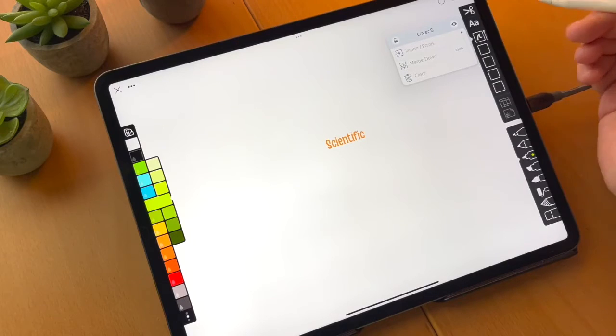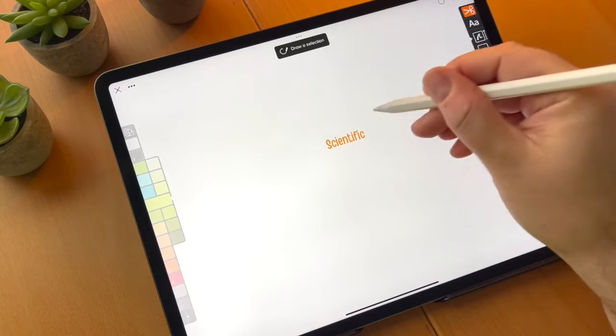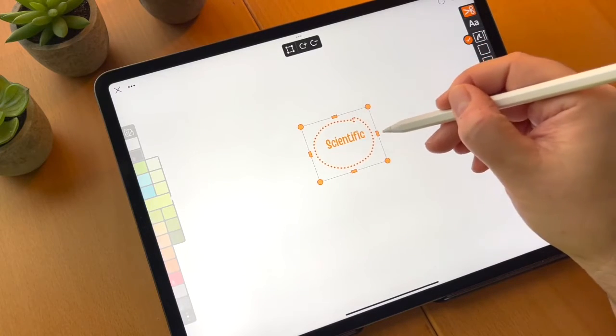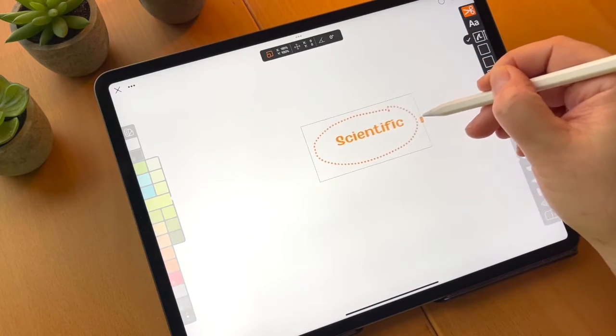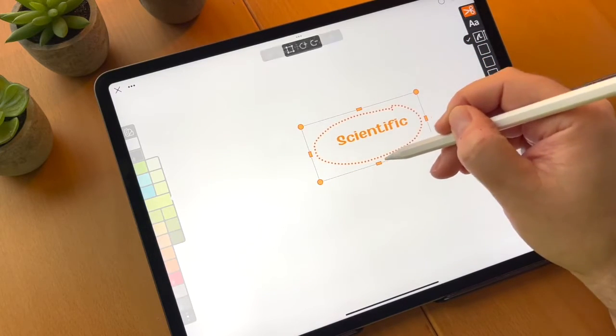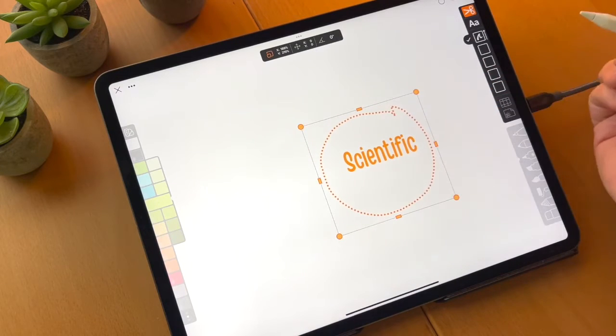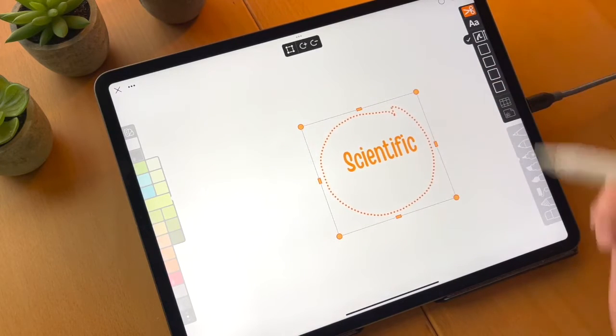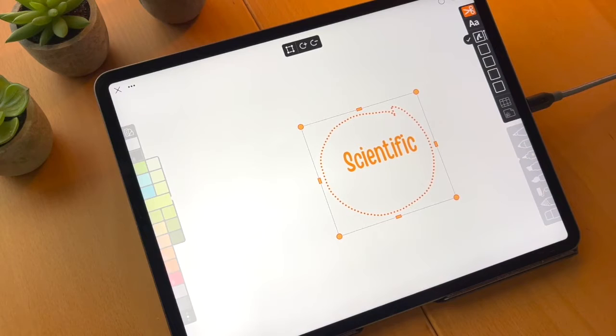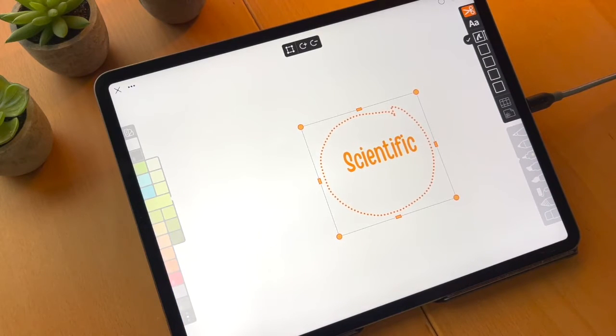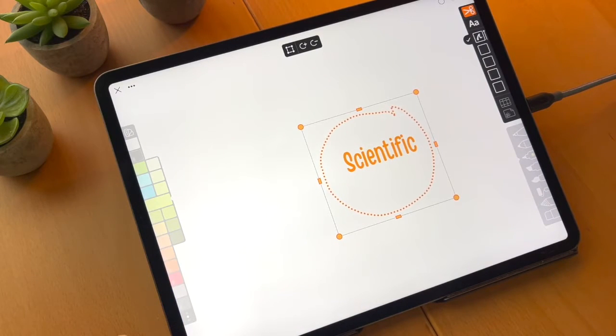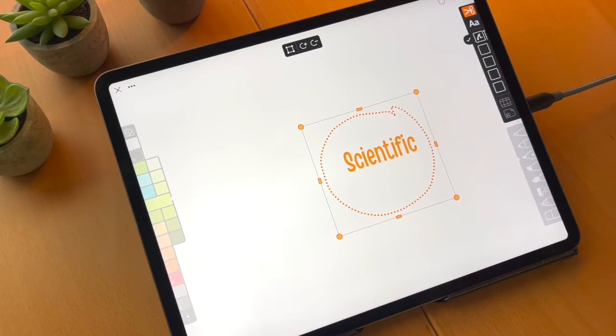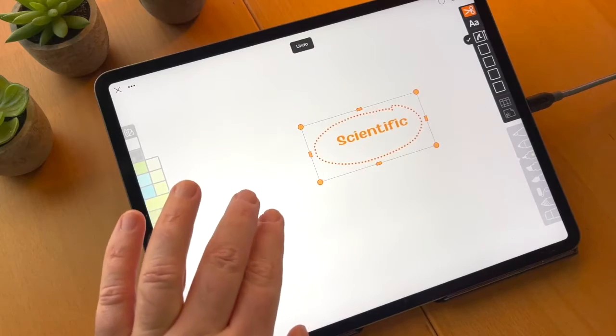You can see I can lasso it and transform it like I can stretch it. Anything that I would do to a normal bitmap selection in Linea I can do now because I've merged the type down to its own layer and set it as a bitmap. So if there are specific styling things you want to do to your annotations, that's the way you would do it.